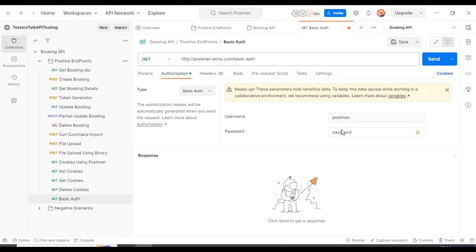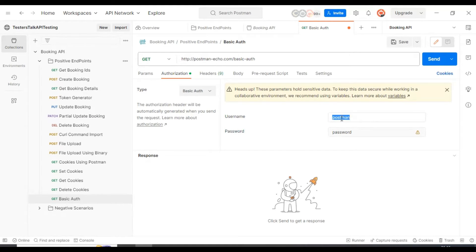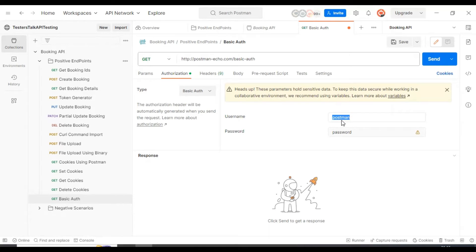Here we are seeing a banner which says this is sensitive data — you can store the username and password into variables. You can specify them in environment variables or even global variables. This is just for demo purposes; it is up to you.